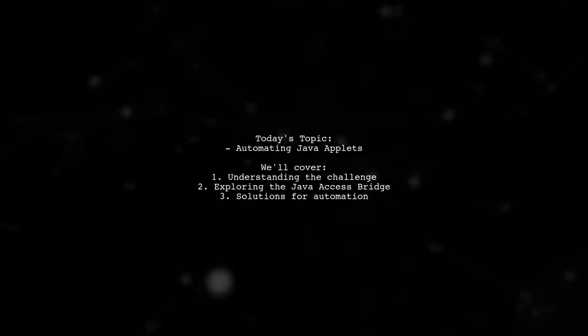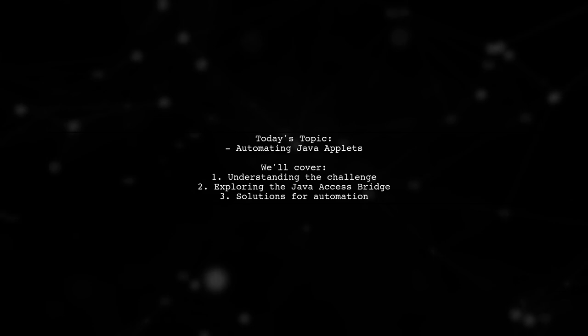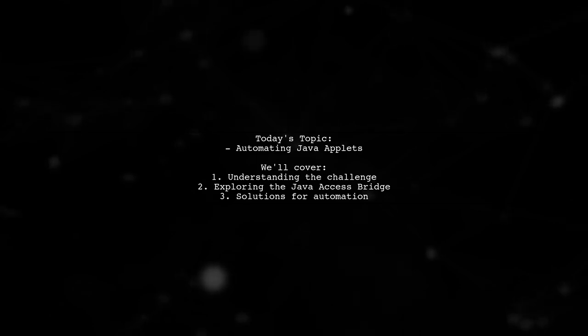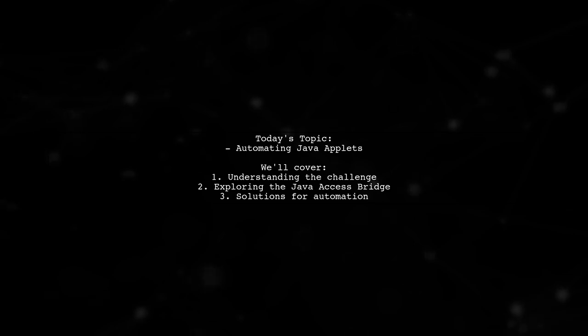Welcome to our Tech Explainer video. Today, we're tackling a challenge that many developers encounter when working with Java applications.